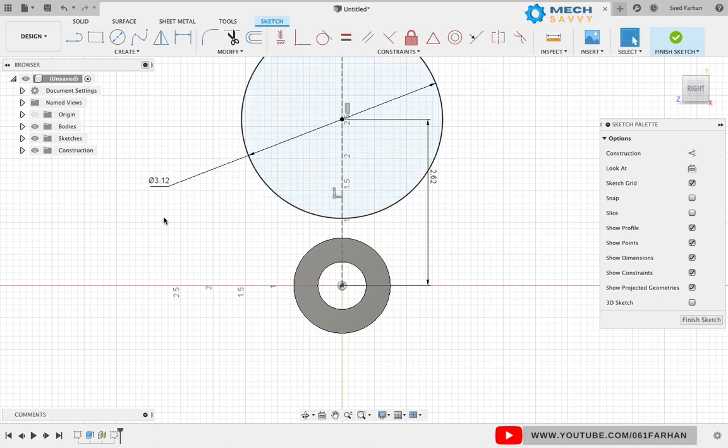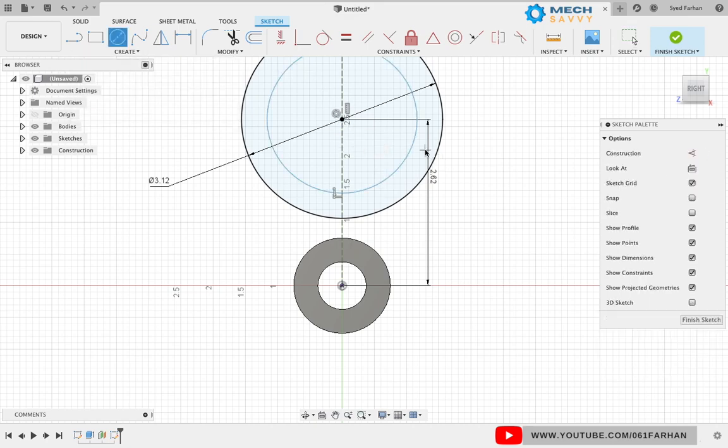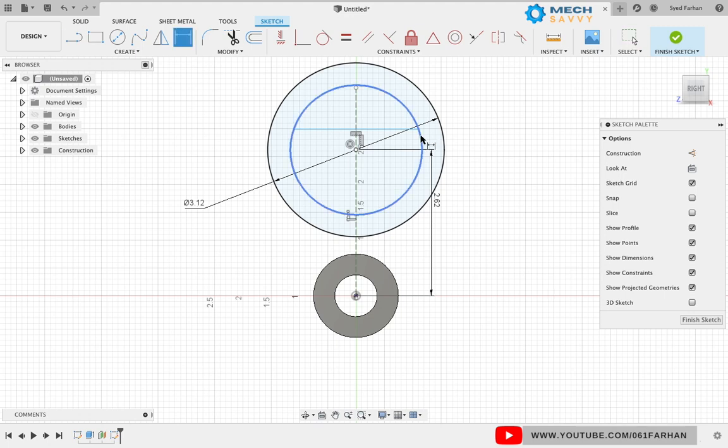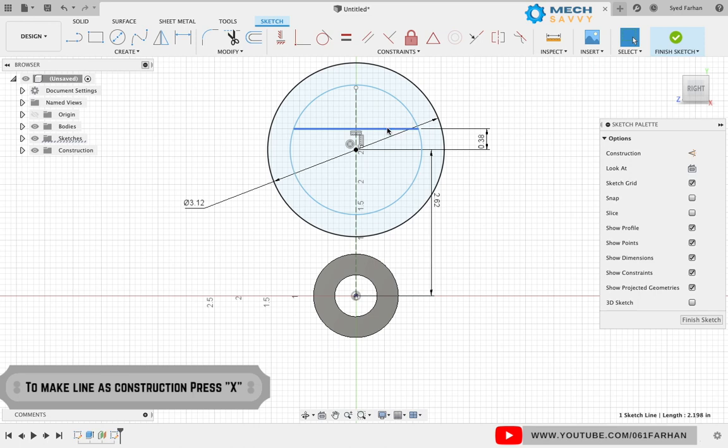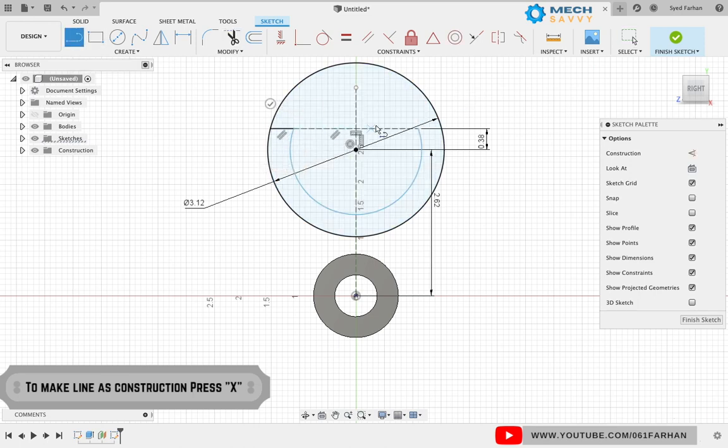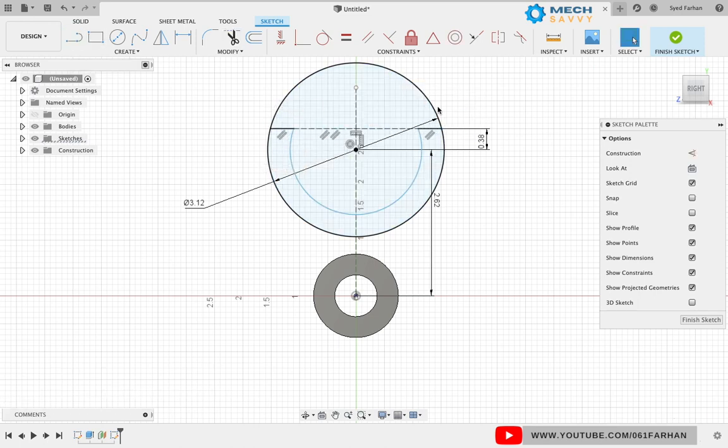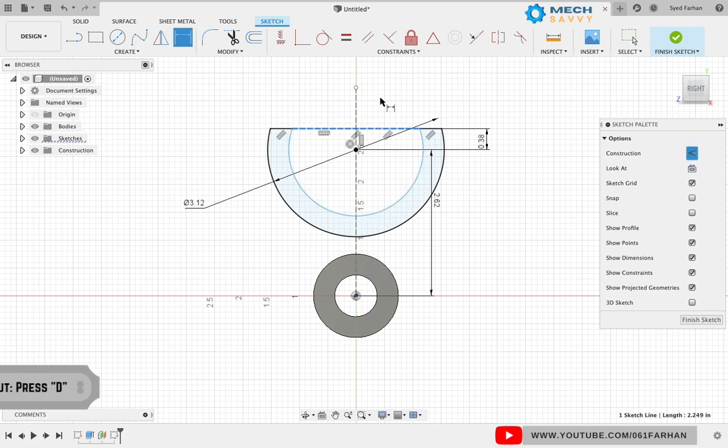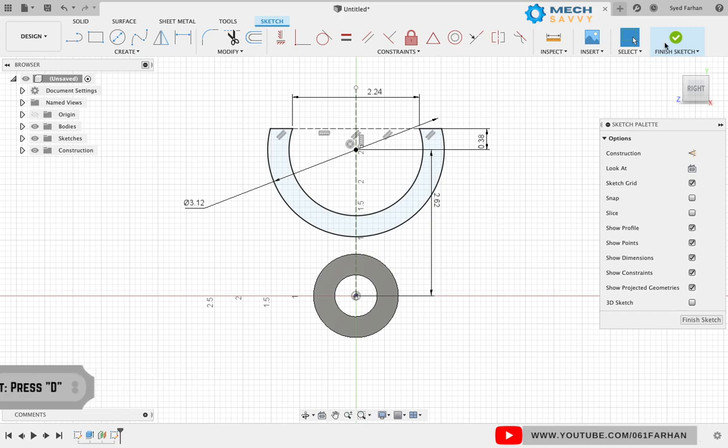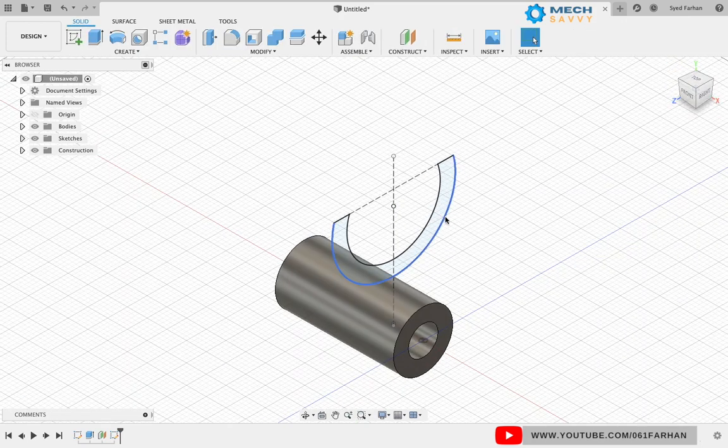Draw another concentric circle and a horizontal line with edges coincident on the inner circle. Give the vertical distance of 0.38 from the center of the circle and press X to make it a construction line. Use the trim command to trim out extra lines on the floor and give a distance of 2.24 to the connecting line. Finish the sketch and extrude it symmetrically with a total distance of 0.5.